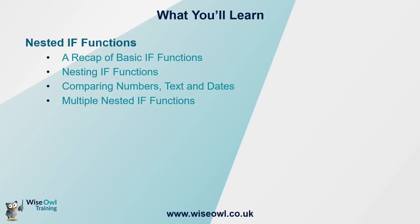And then at the end of the video, show you how you can layer multiple levels of nested IFs to extend the list of possible answers as far as you like. So let's get started.